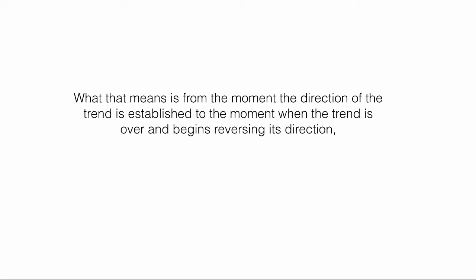What that means is, from the moment the direction of the trend is established to the moment when the trend is over and begins reversing its direction, price moves in five cycles or waves.